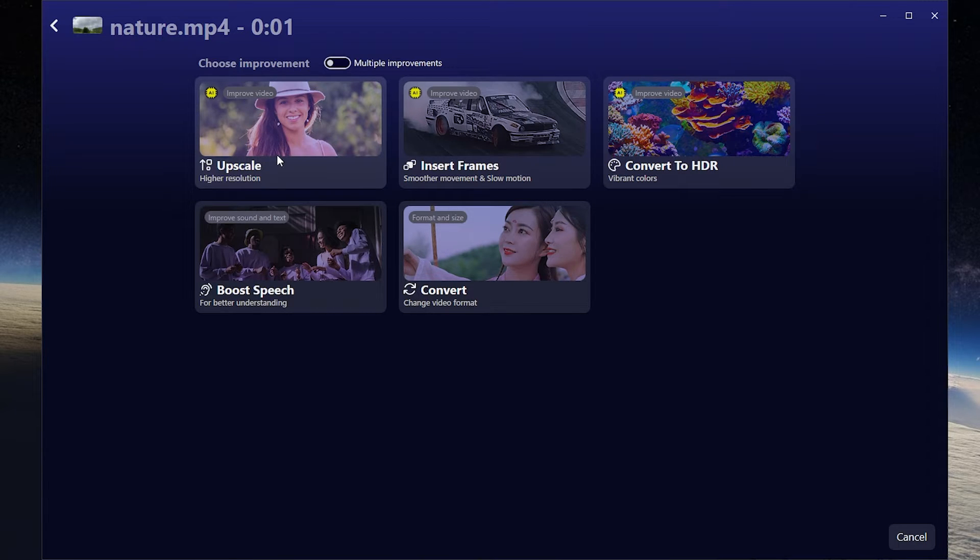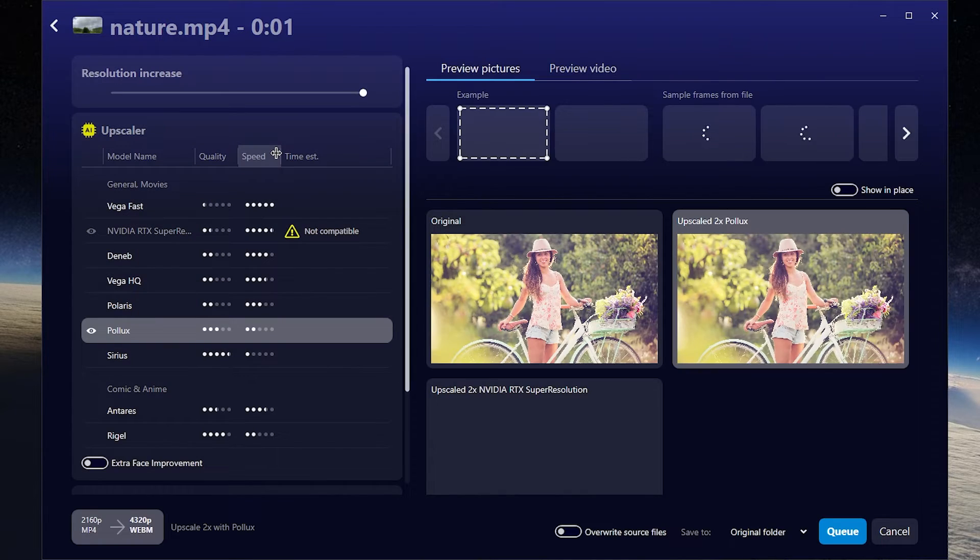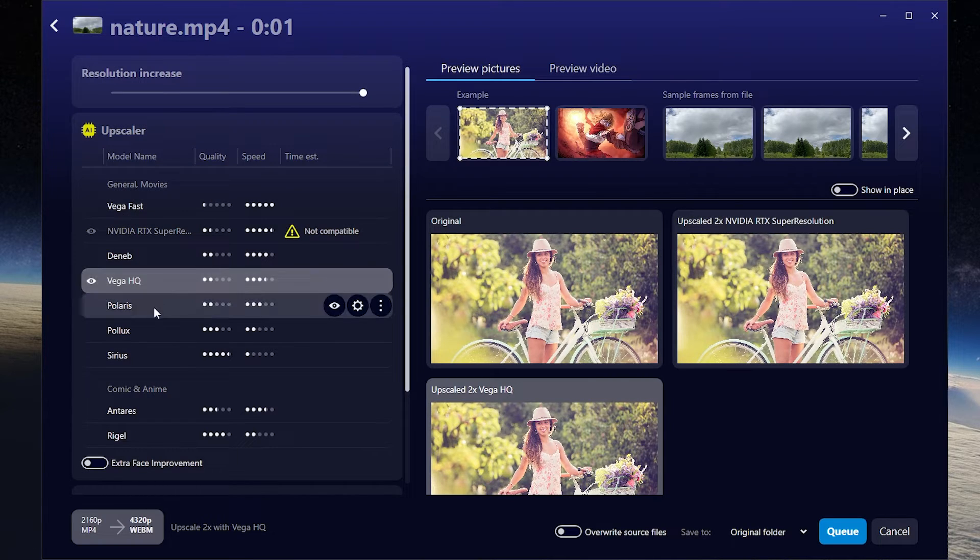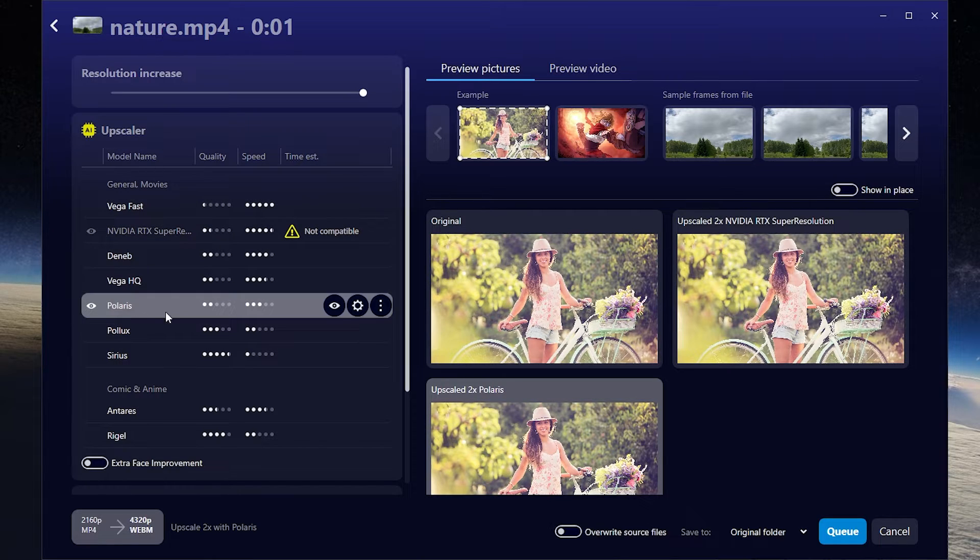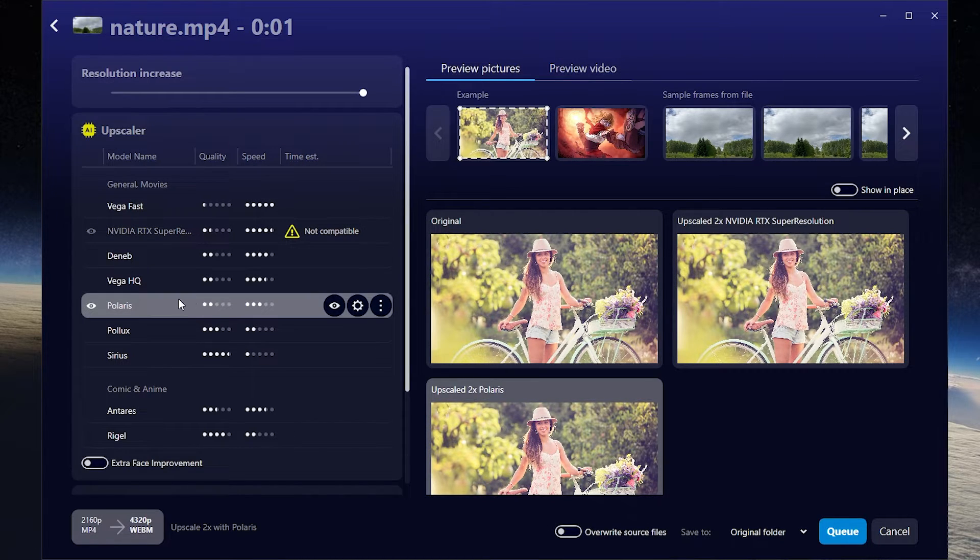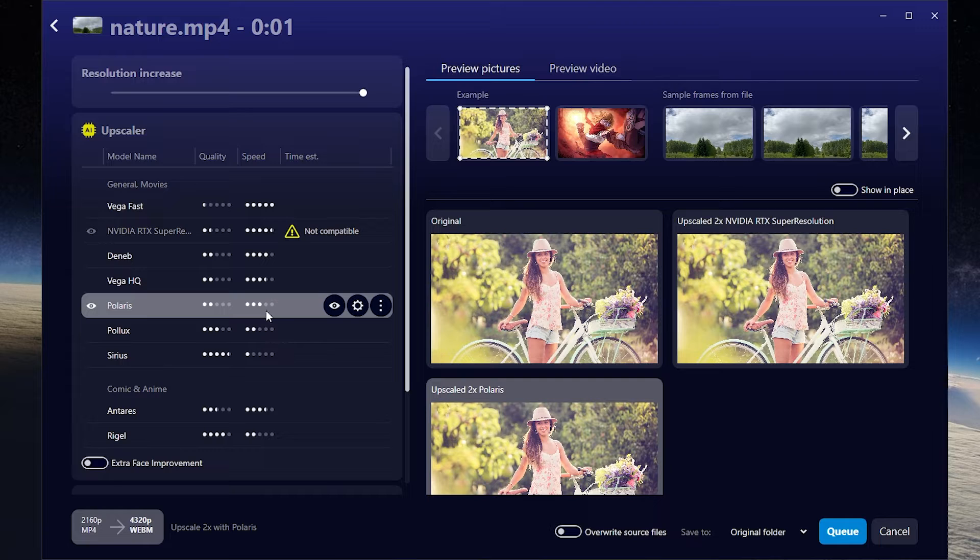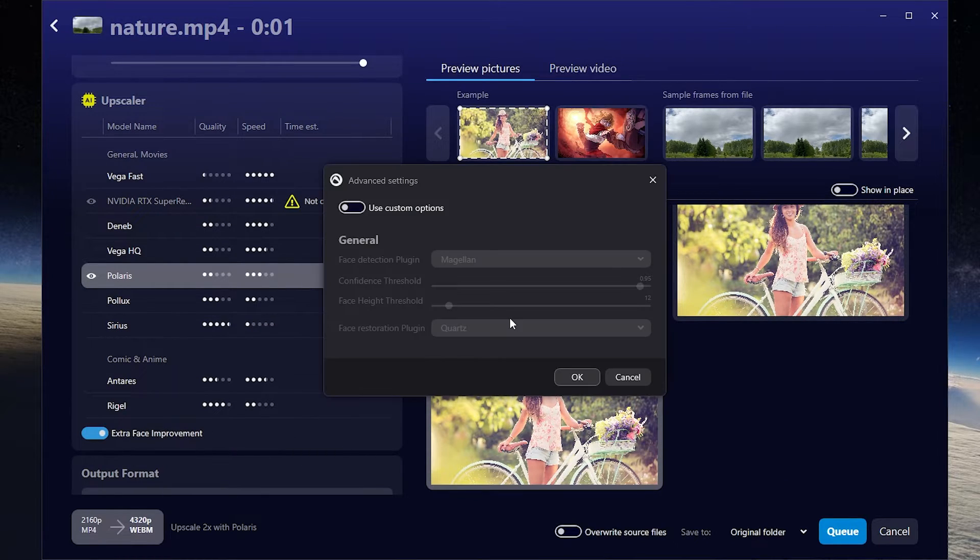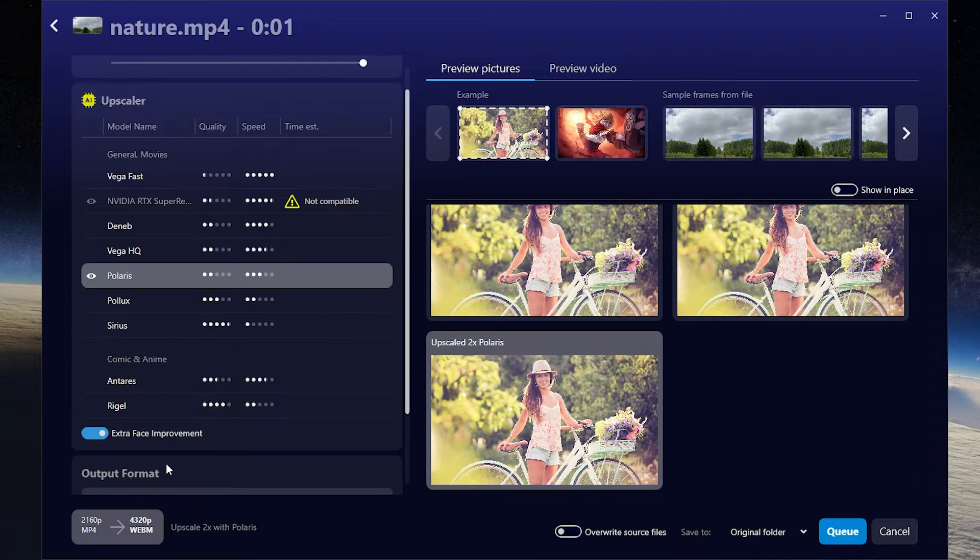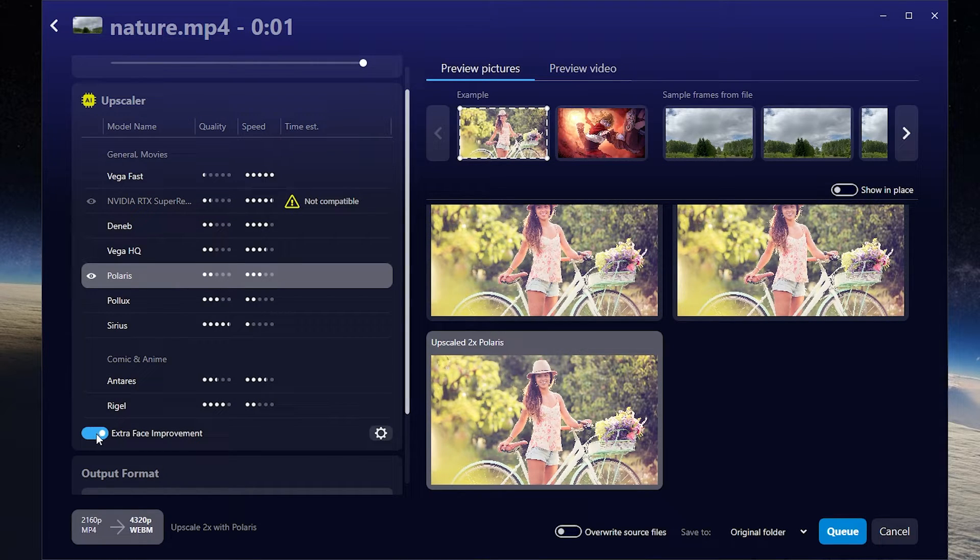Let's try to use upscale mode first. So I just click here. As you can see it has different upscalers. Let's try to use Polaris. As you can see it has less quality but the render speed is fast. You can also use extra face improvement if there are faces in your video. I don't have any faces in my video so I won't use it.